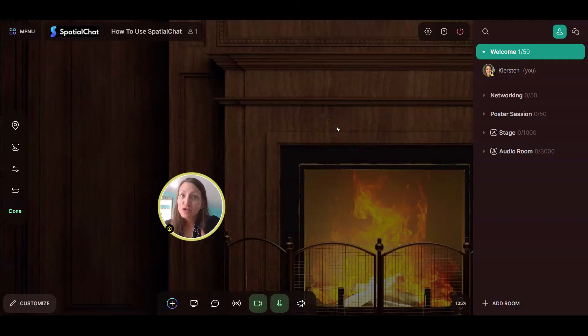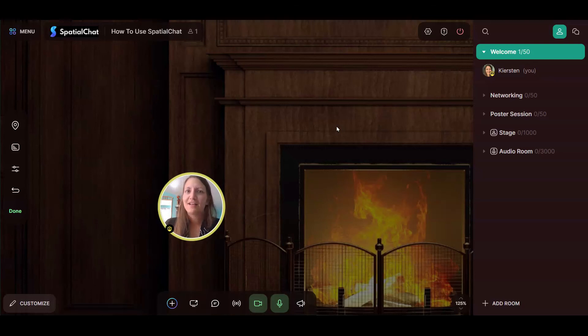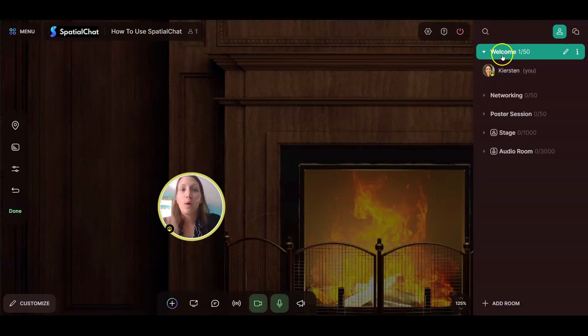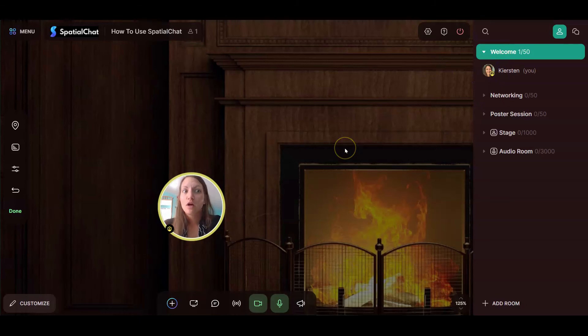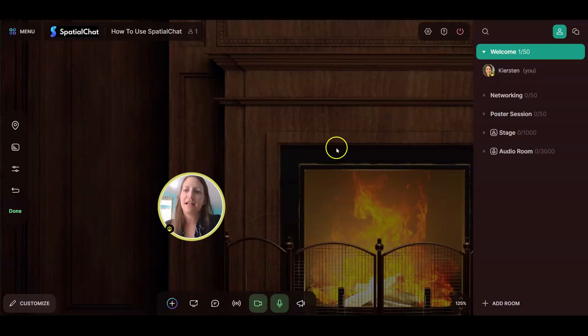Now, as a reminder, this is per room. These settings are for just this breakout room, the welcome room. If I were to go into the networking room, it would have completely different settings.